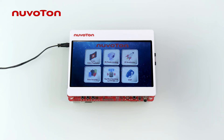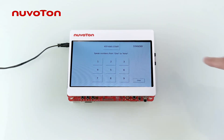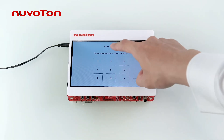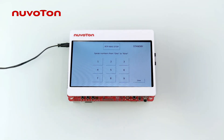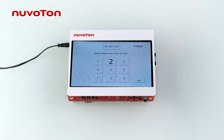Now let's see how it works. Click keyword spotting, then click RTP keyword spotting start. The system will respond to spoken numbers — saying 'one,' 'two,' 'three,' or 'four' triggers MS35D1 to display the corresponding number on screen.